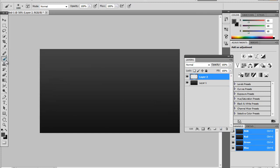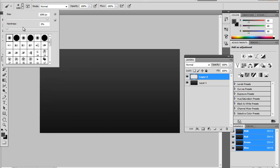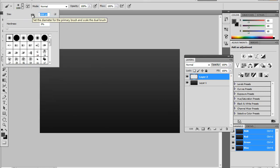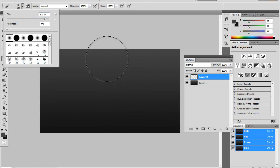Go to your brush tool, and 0% hardness is what I use, which gives it a better effect, and normally about a 500 brush.